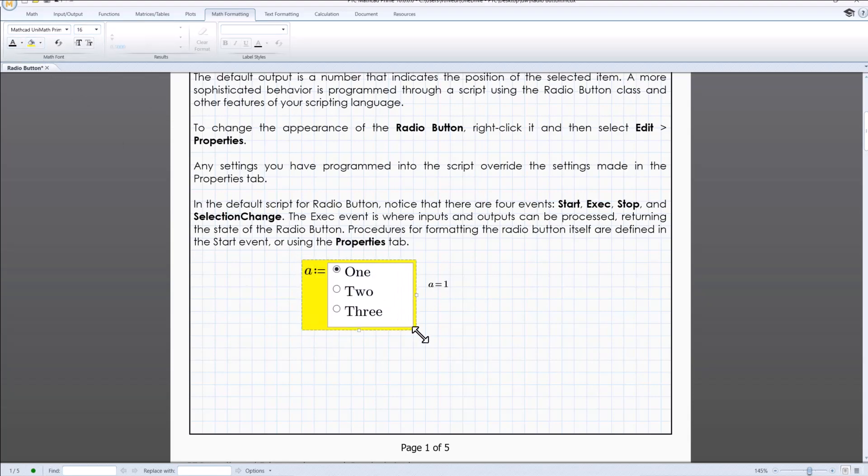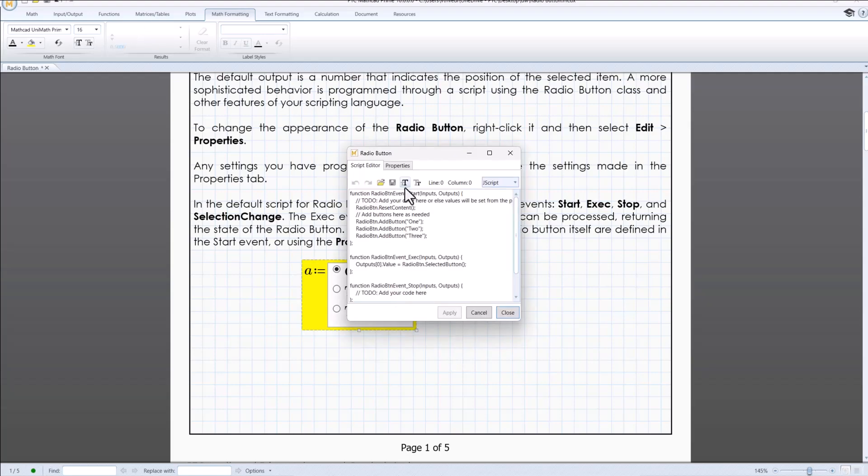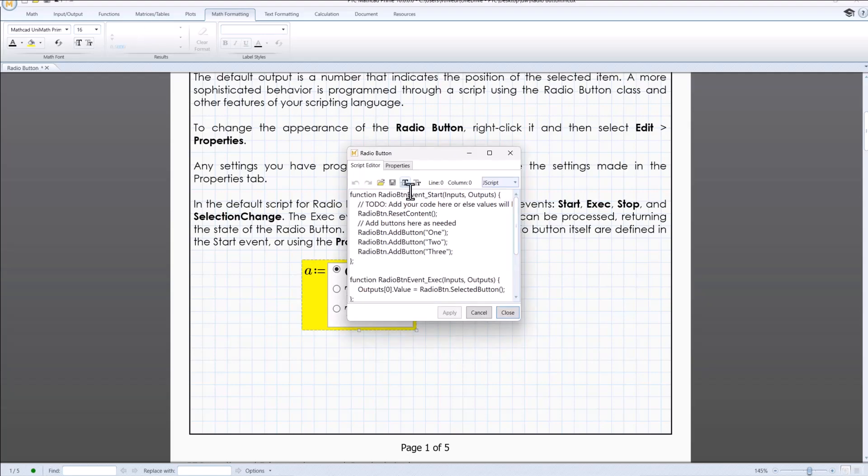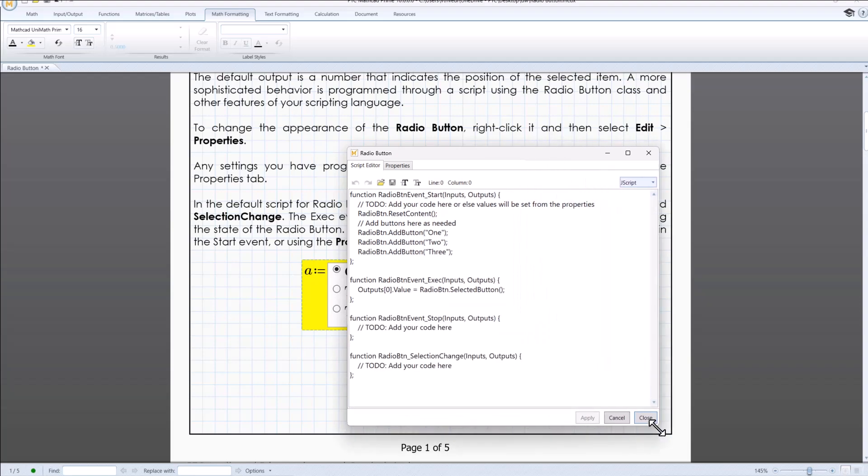Let us now have a look at the default code. The code begins with radio button event start. This function is executed when the radio button control is initialized.